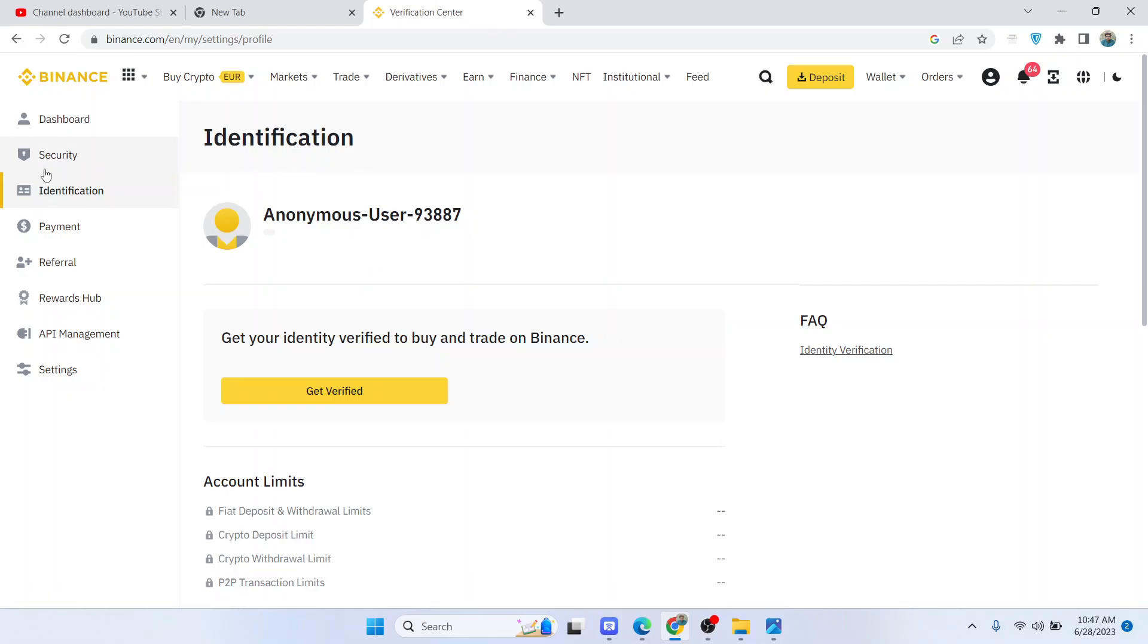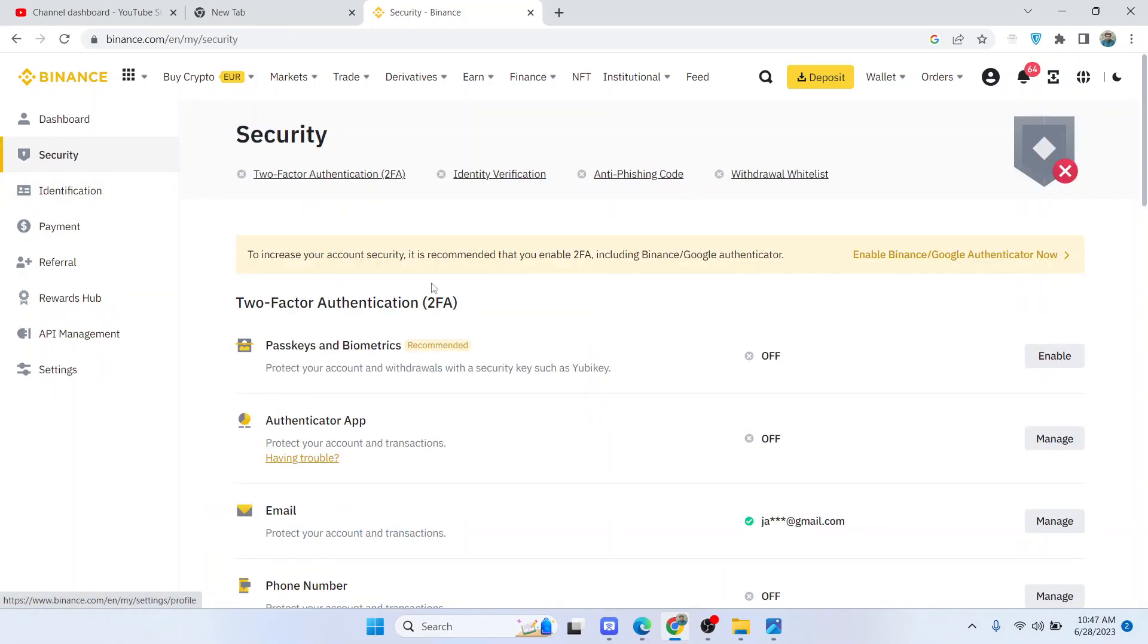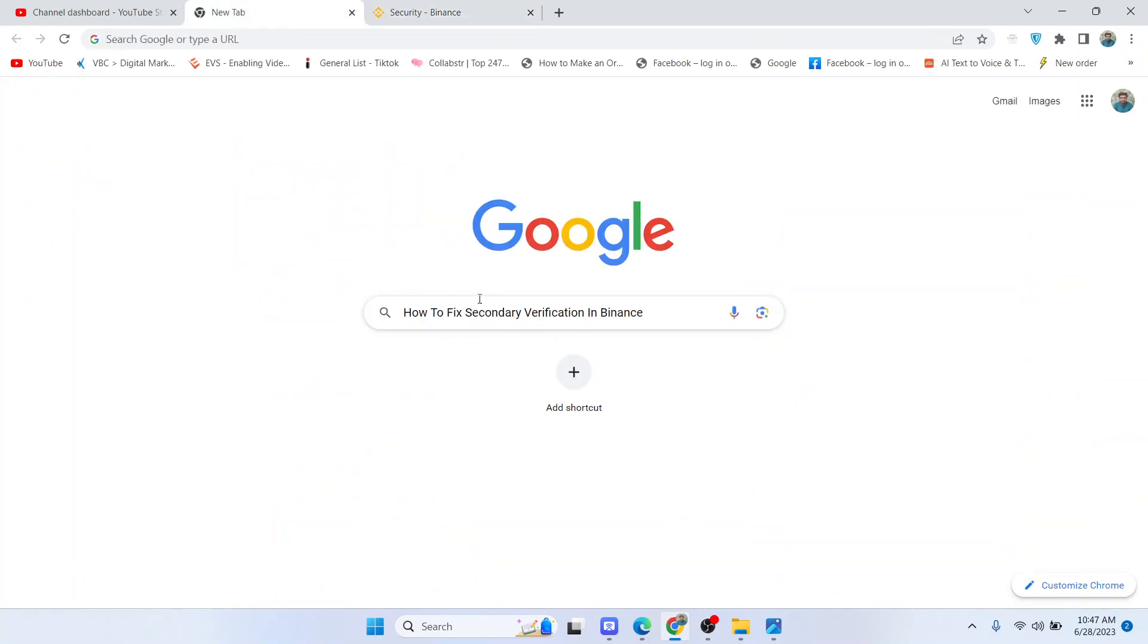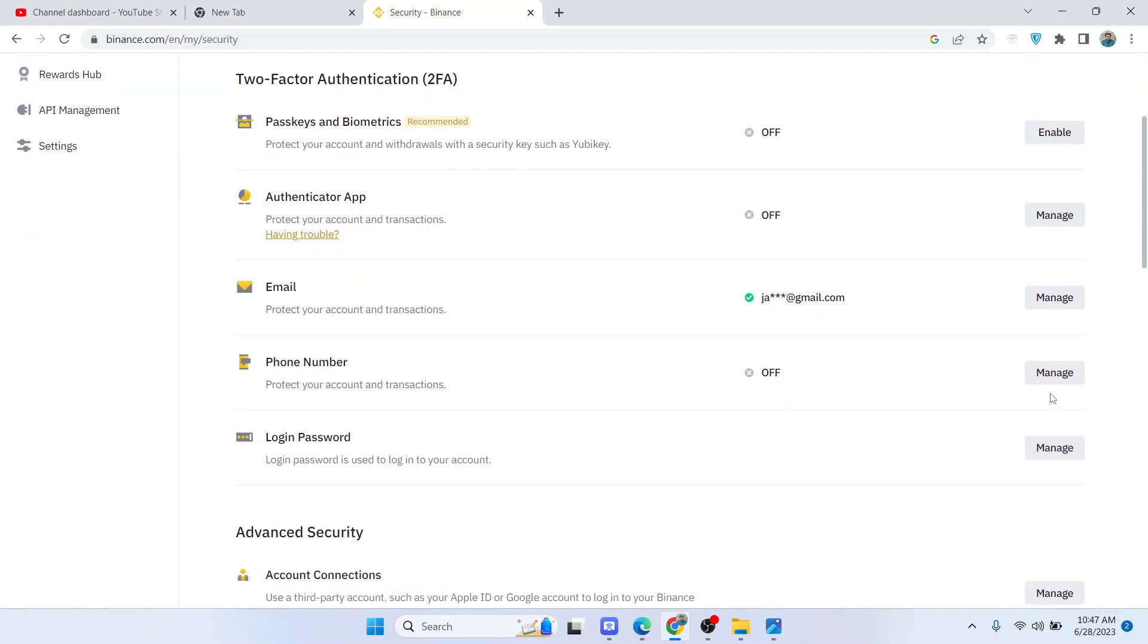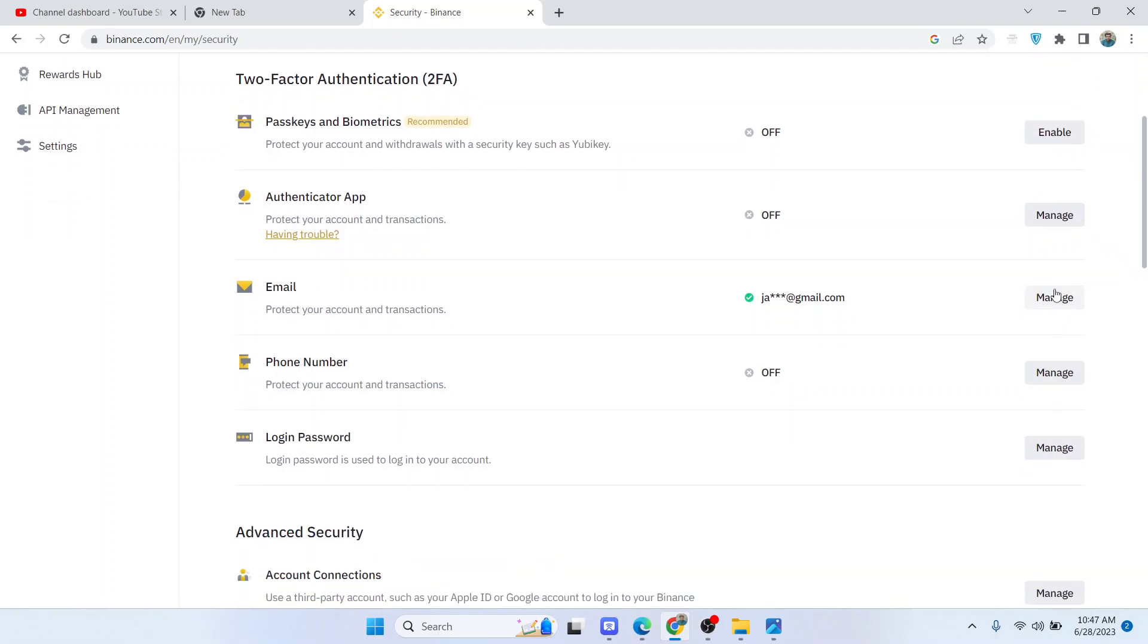Here you need to click on security, and basically you can see different methods of secondary verification. If you want, you can enable one, and if you want, you can click on manage and you can disable as well.